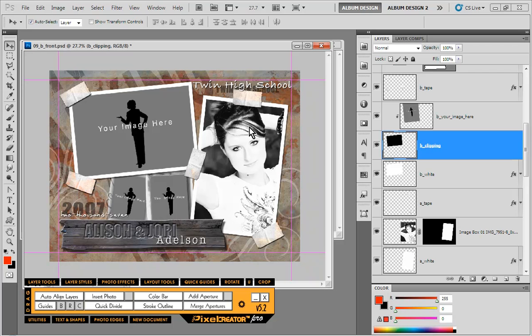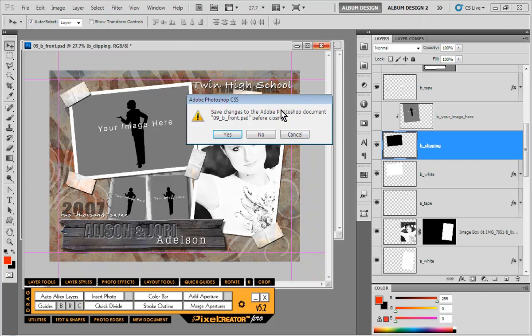And in Pixel Creator Pro, no worries, because it looks to see if the layer is clipped first, and if it is, it merges them, inserts our image. Pretty straightforward.